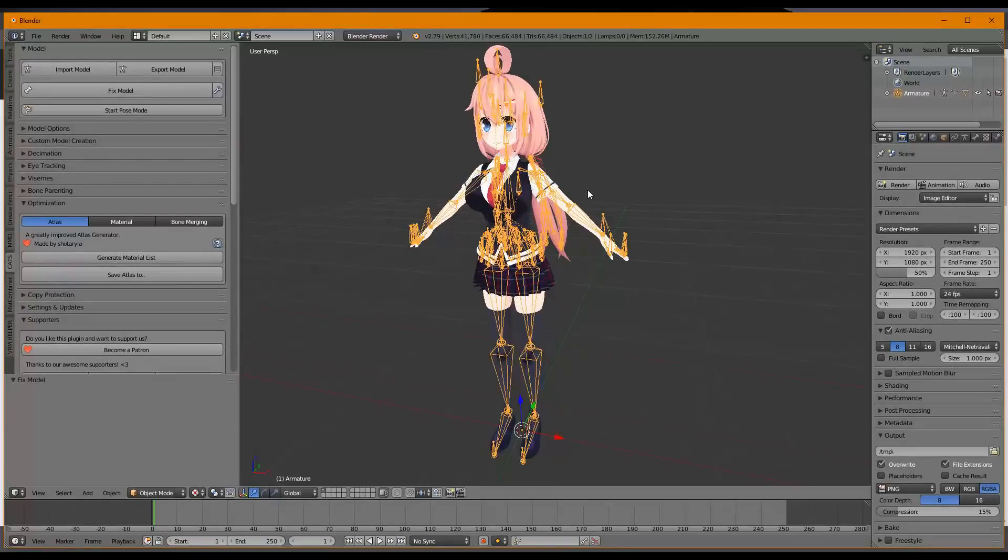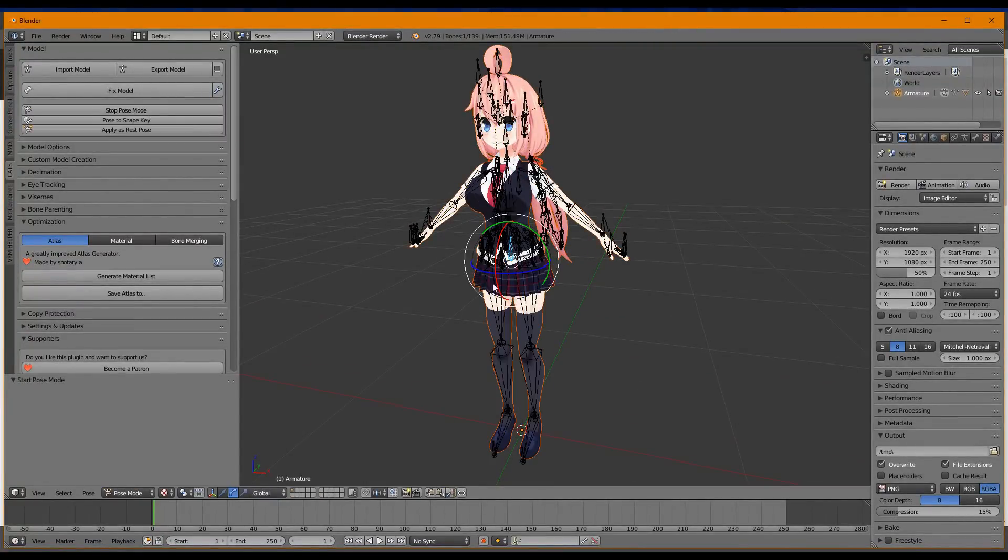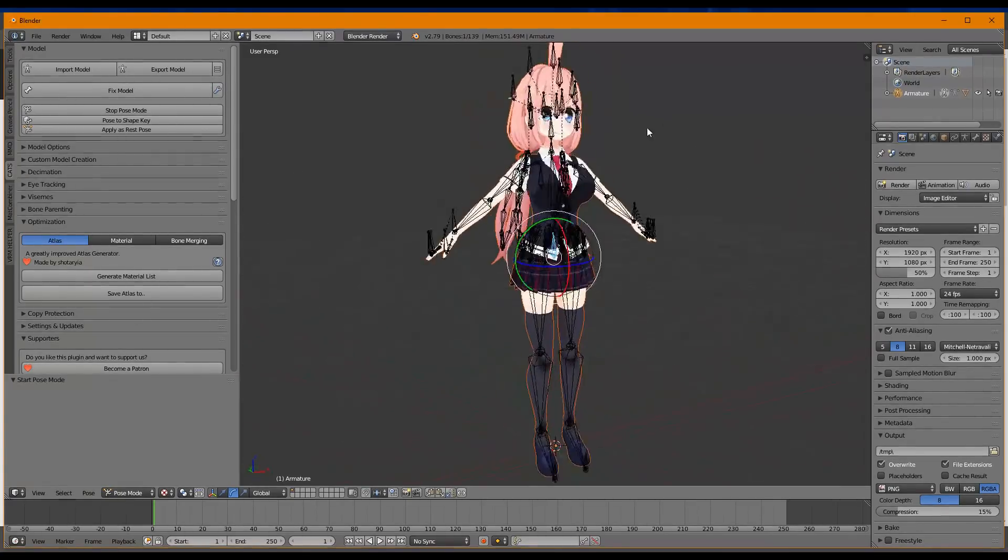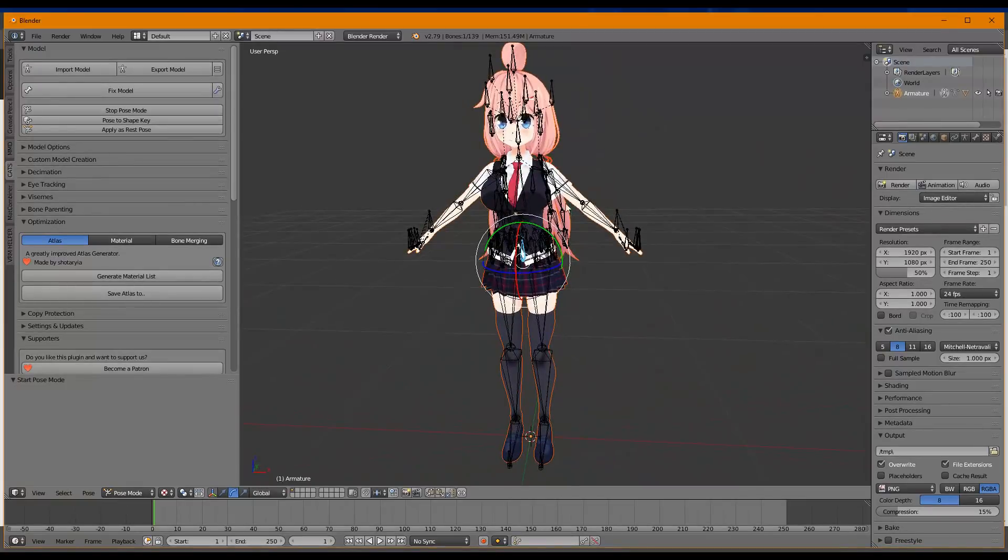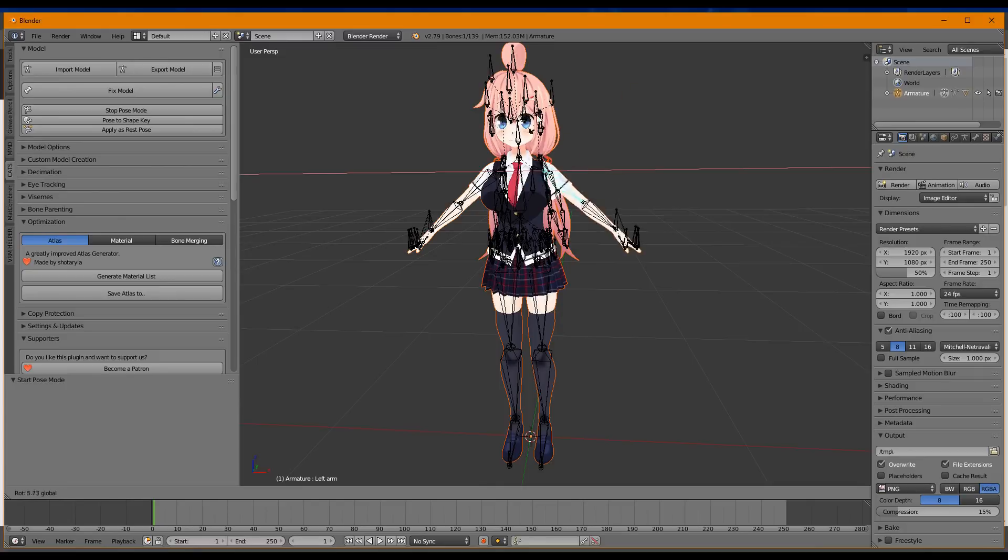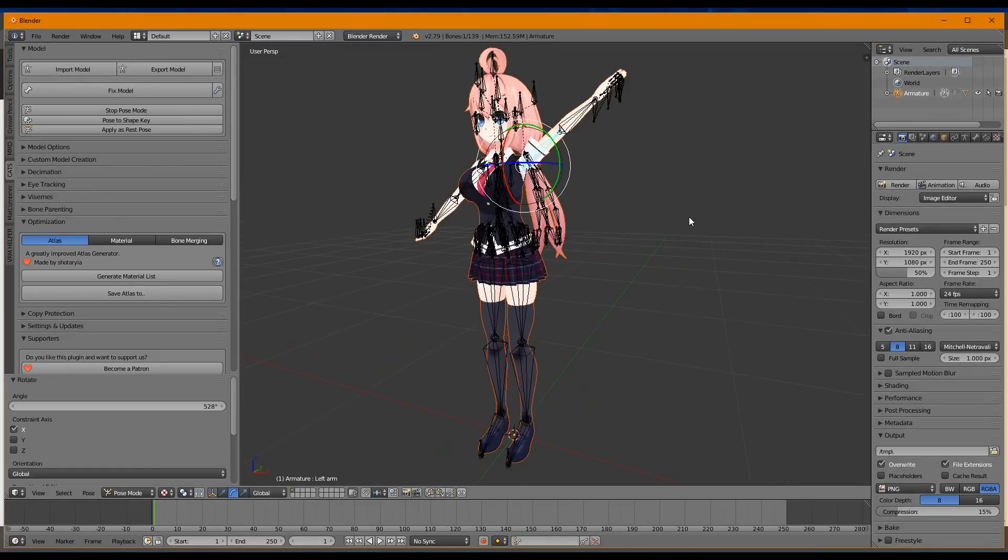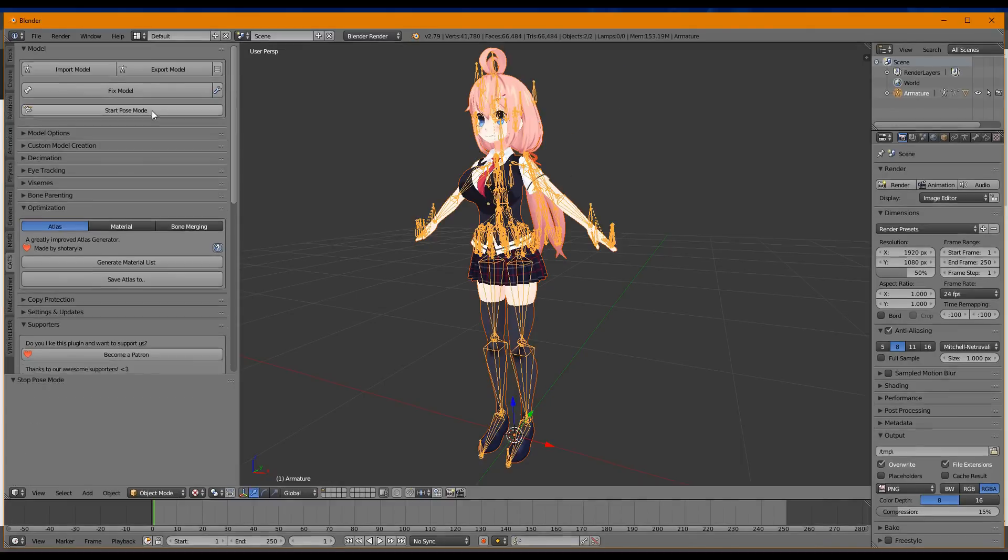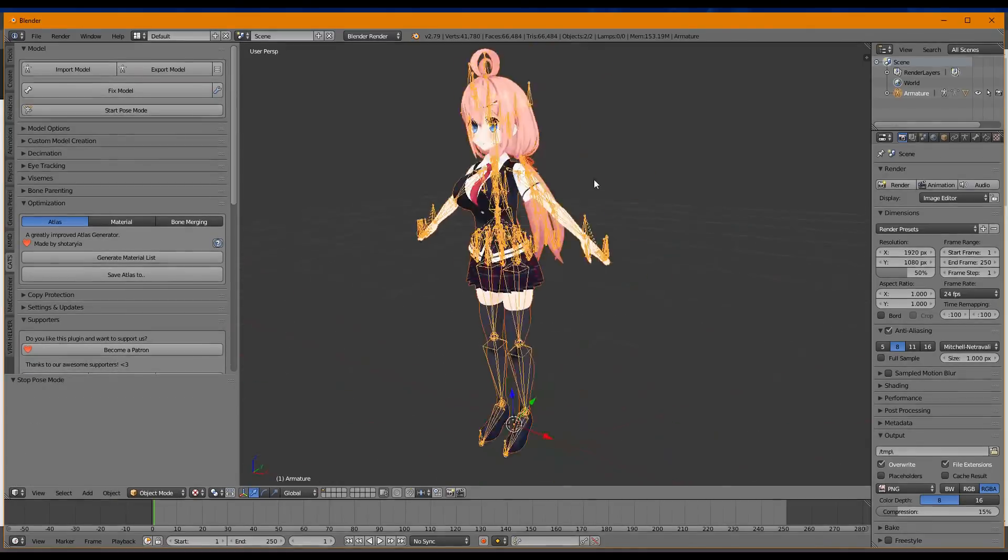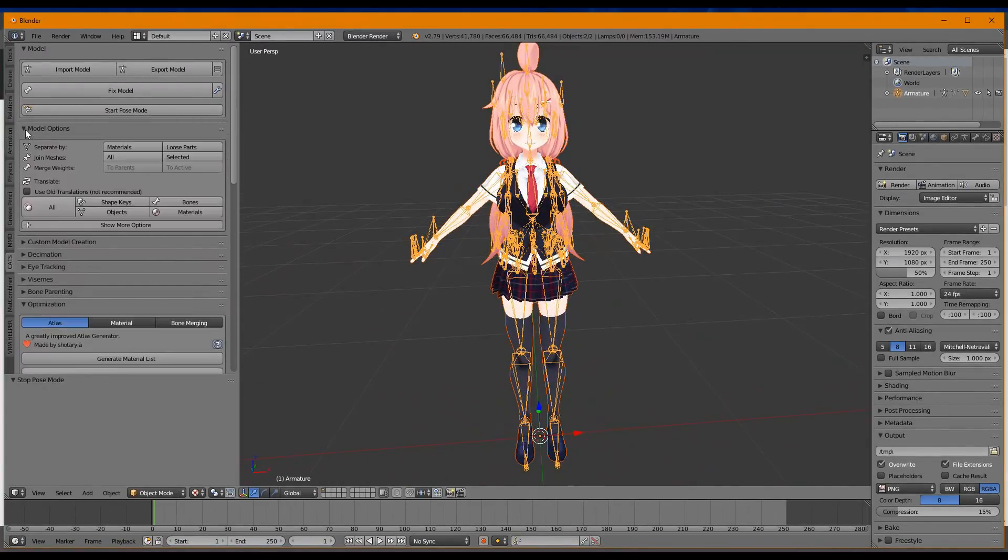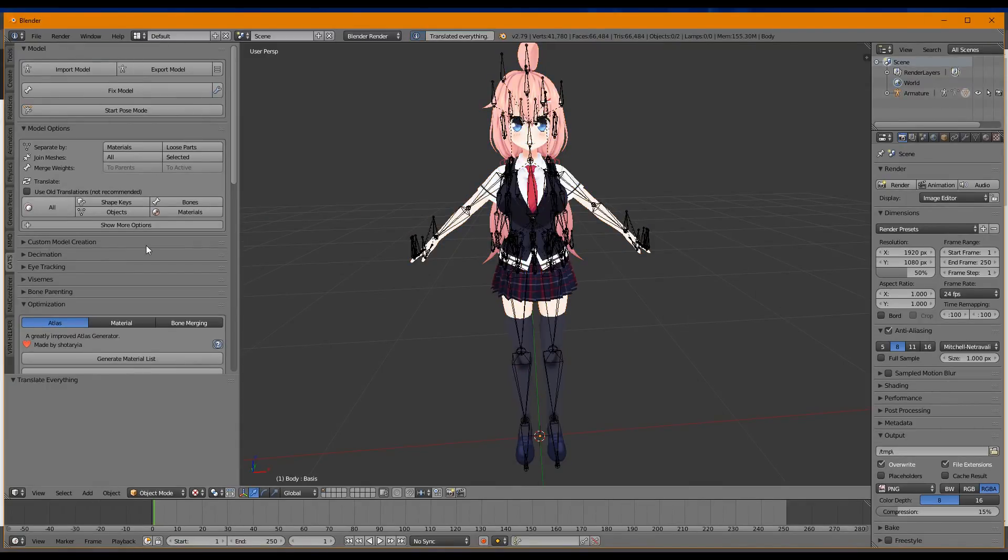Okay. So here's this model. So the next step is to start pose mode and make sure that it works. So to select things in Blender 2.7, you right-click. It's dumb, but you right-click. So what we're going to do is we're going to select one bone like this. And we're going to move it to make sure that she can do things. Yeah? She can do things? Okay, great. So we're going to hit Stop Pose Mode. And hopefully, she'll go back to normal. Okay, good.